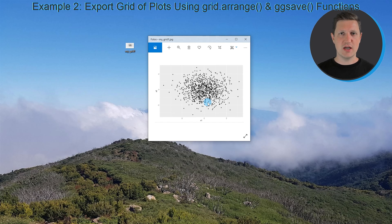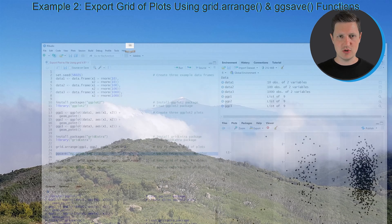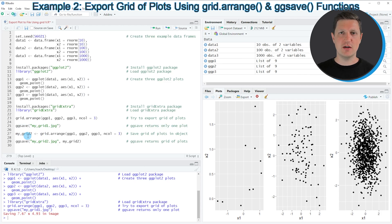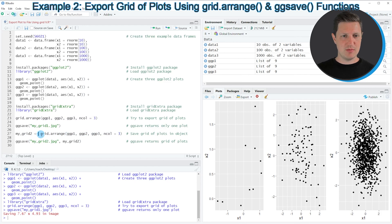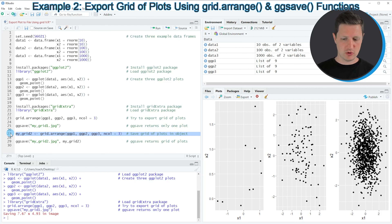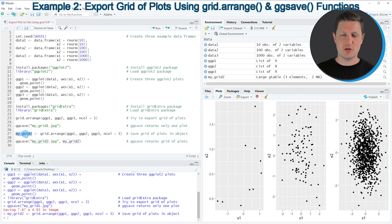To export the entire grid to a file, we need to first store the grid in a data object as shown in line 27. In this line I'm applying the grid.arrange function just as I did in line 23, but this time I'm storing the output in a new object called mygrid2. After running line 27, a new grid object called mygrid2 appears at the top right.